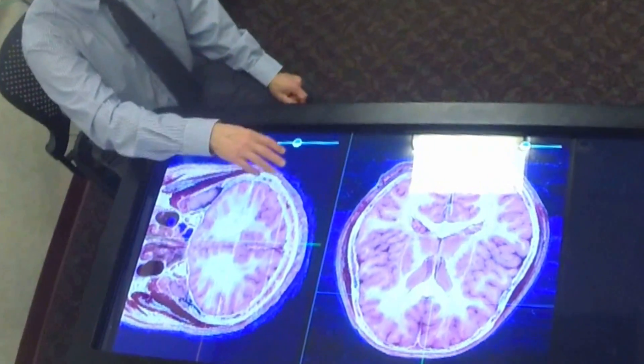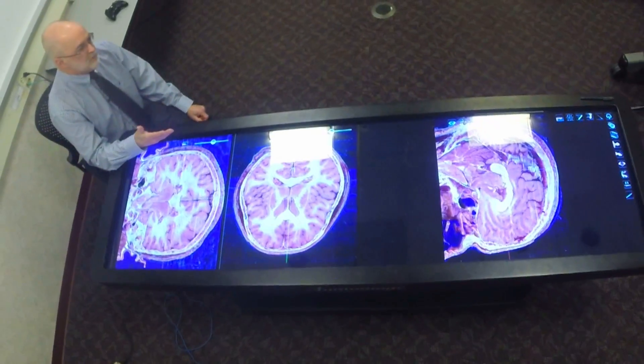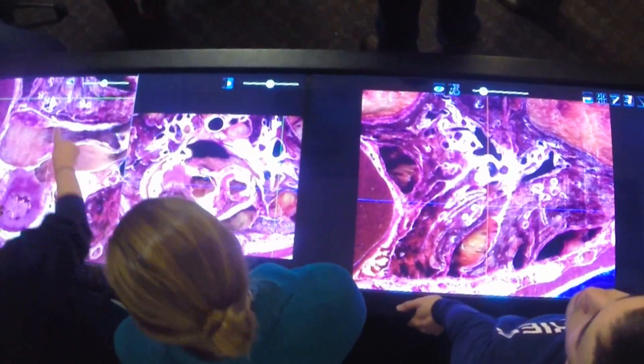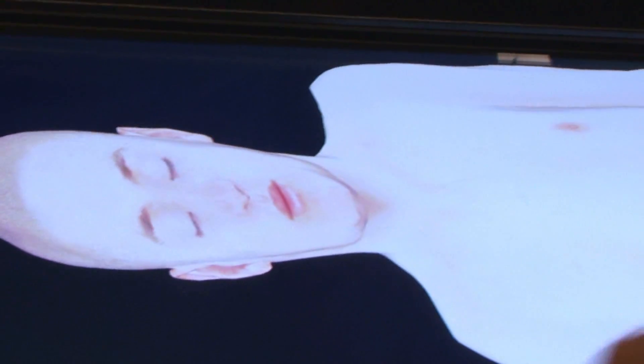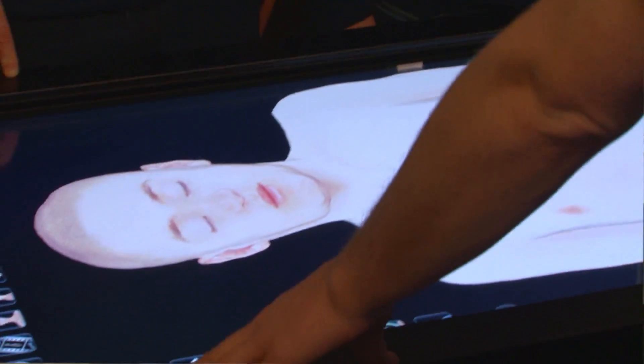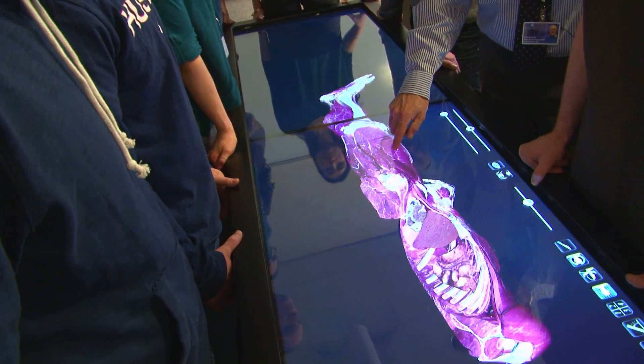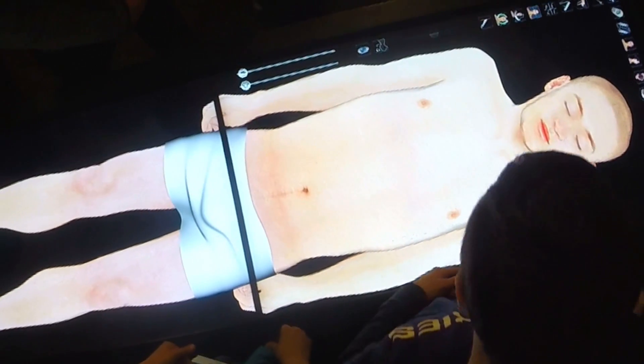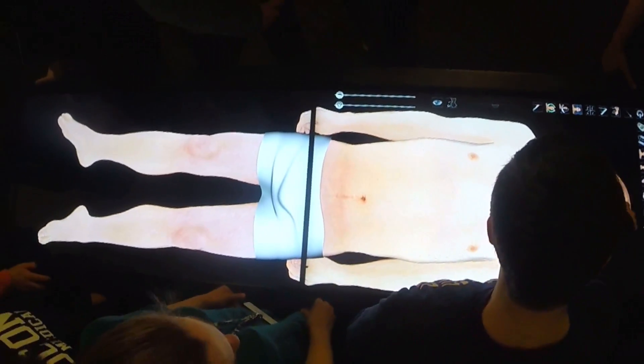This is our new virtual anatomy table called Anatomage. Anatomage is a virtual cadaver — an actual cadaver. There's a male and a female that have been rendered into 3D that the students can then manipulate, so they can rotate them, virtually dissect them, and essentially do the kinds of things they can do in the anatomy lab.